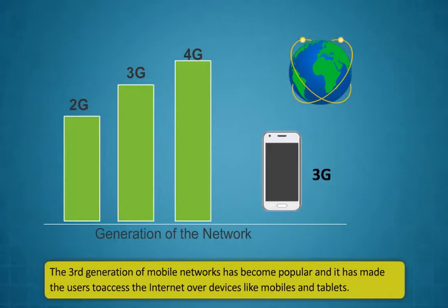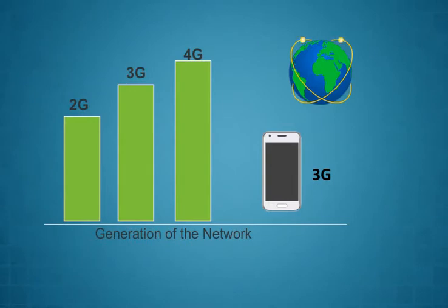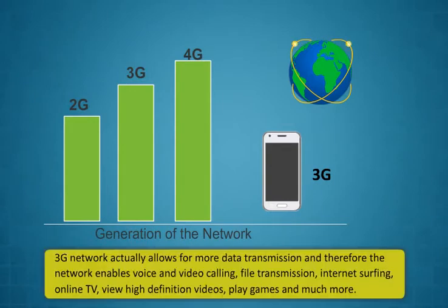2G networks are based on narrow band digital networks. Signals are transmitted in the digital format and this dramatically improves the quality of calls and also reduces the complexity of data transmission.